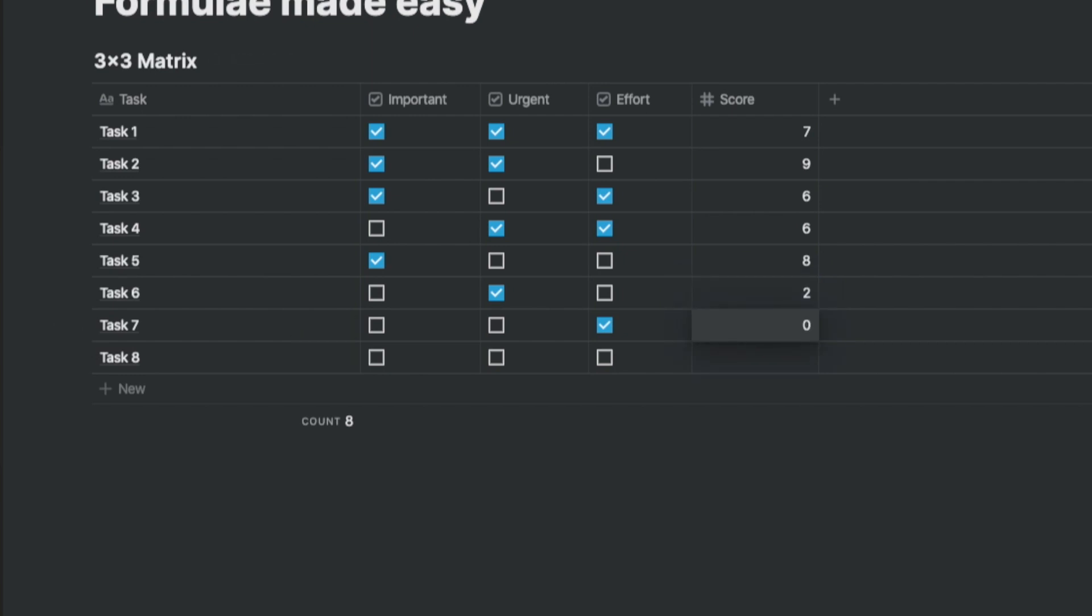And the one that has effort and none with a score of zero. Since these are not tasks you should be focused on. That looks fair, sir.